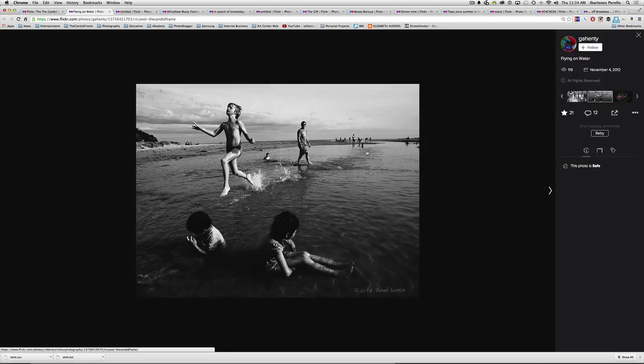So the photographer here may have been able to anticipate the fact that this boy was going to come into the scene. And then what they needed to decide was where did they position the camera and what did they decide to include or exclude from the frame.